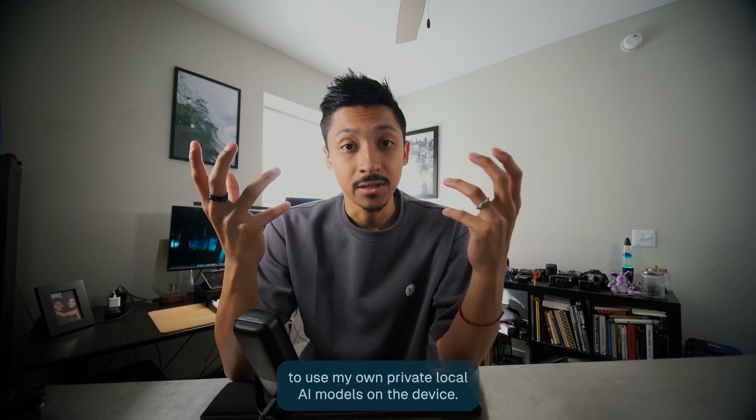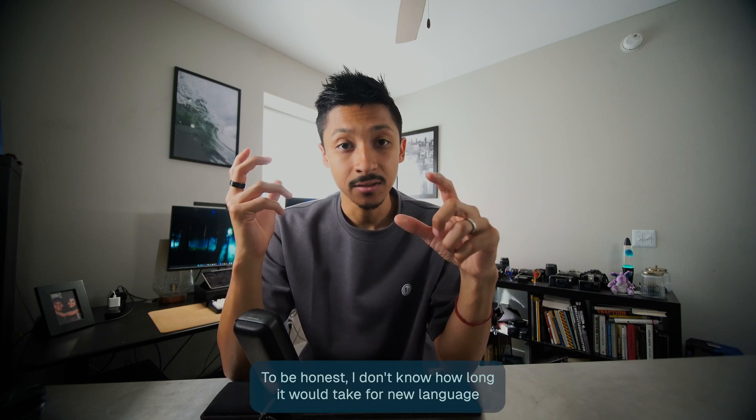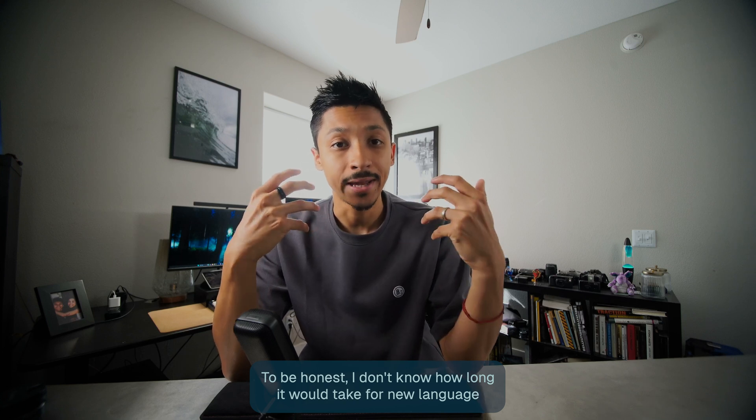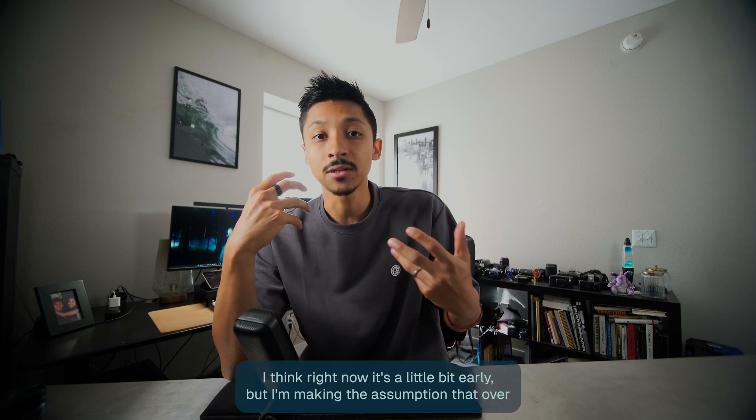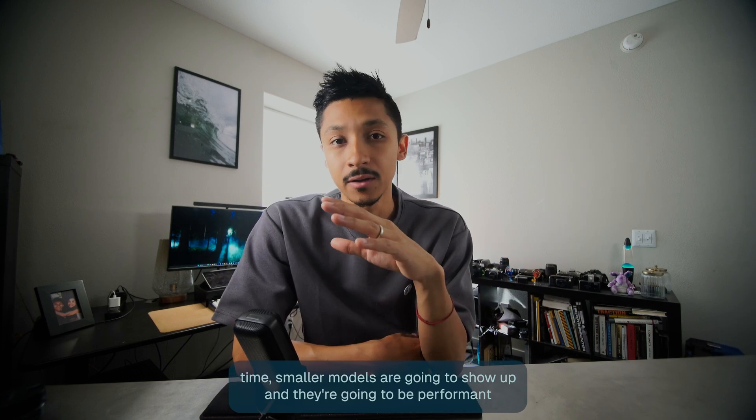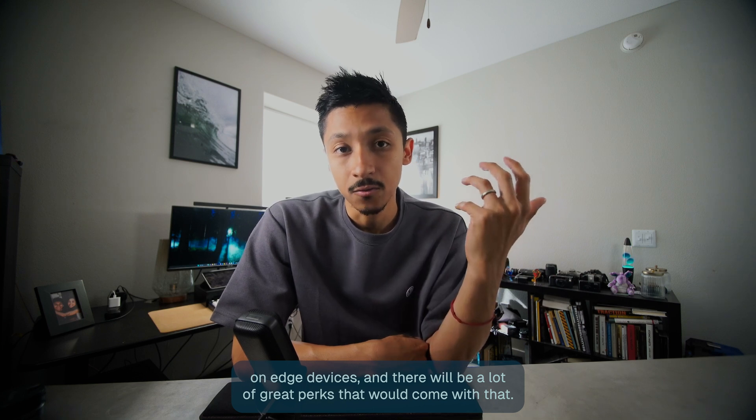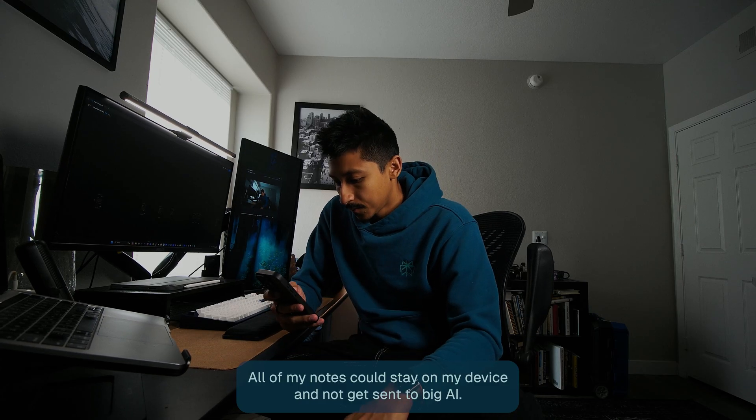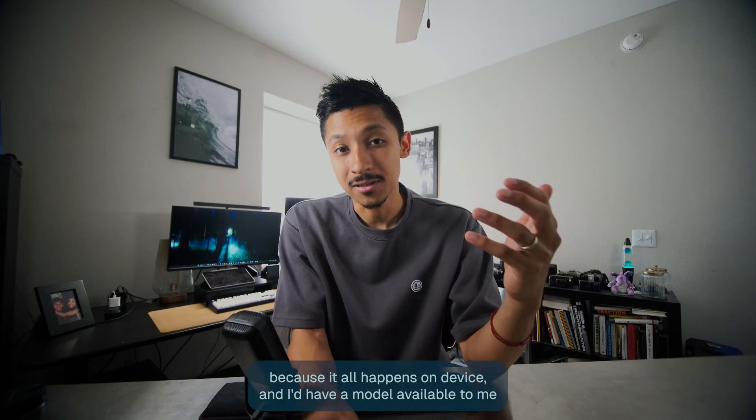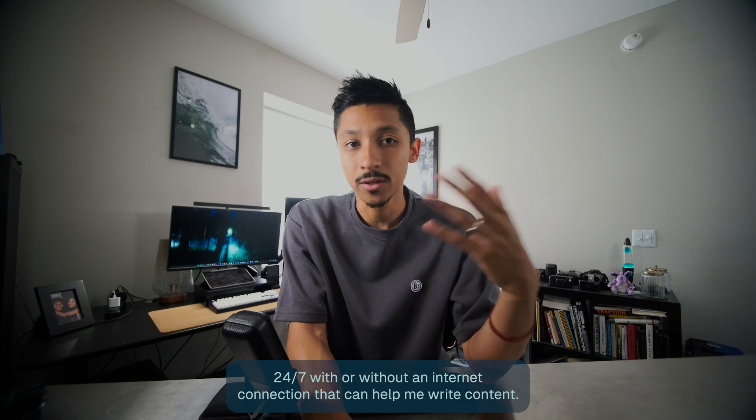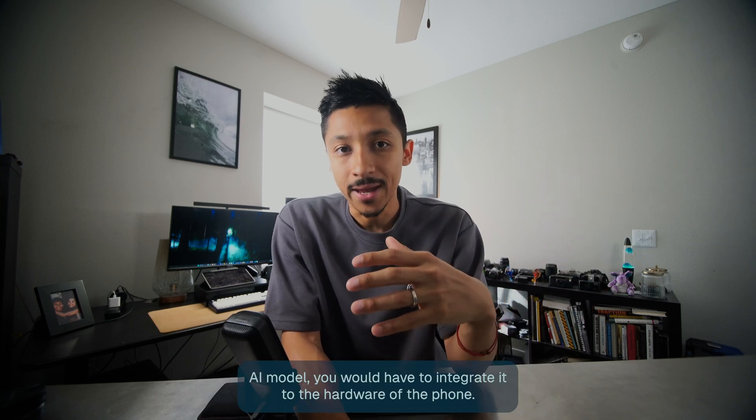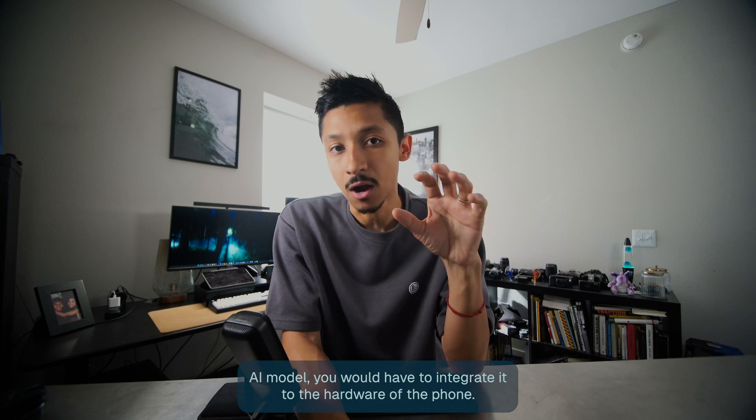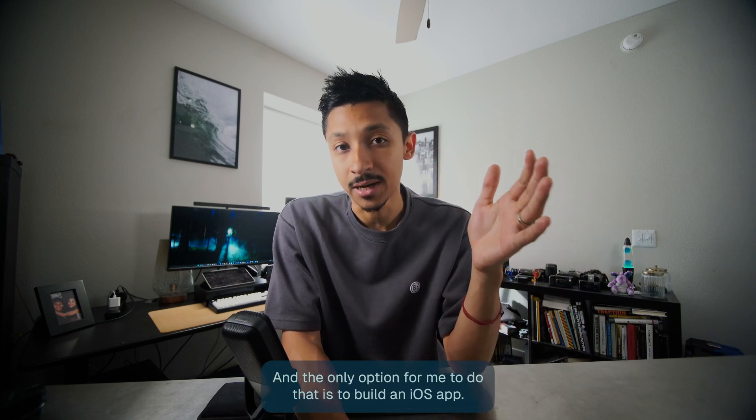And I would also really like the ability to use my own private local AI models on the device. To be honest, I don't know how long it would take for new language models to be useful on a phone. I think right now it's a little bit early, but I'm making the assumption that over time, smaller models are going to show up and they're going to be performant on edge devices. There would be a lot of great perks that would come with that. All of my notes could stay on my device and not get sent to big AI. The inference is free because it all happens on device. And I'd have a model available to me 24/7 with or without an internet connection that can help me write content. But ultimately to get the best performance out of a local AI model, you would have to integrate it to the hardware of the phone. And the only option for me to do that is to build an iOS app.